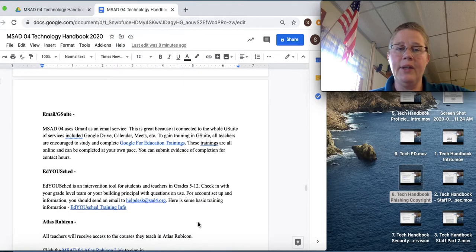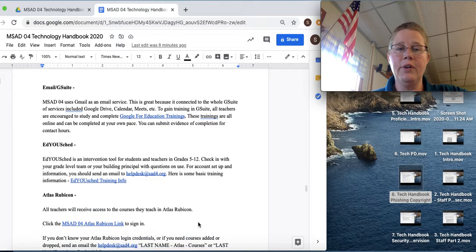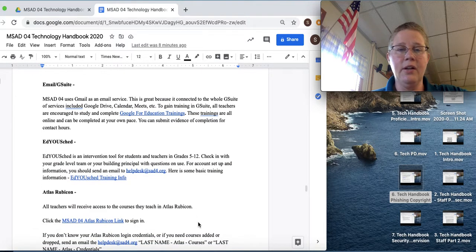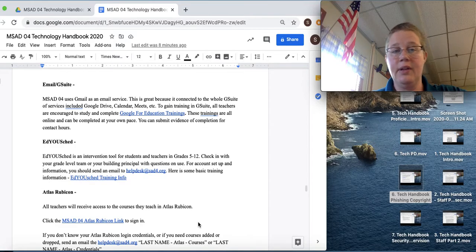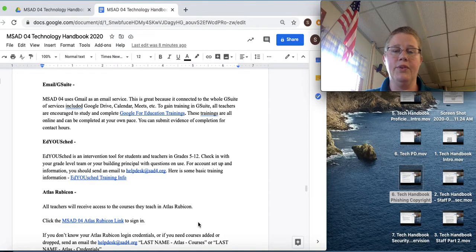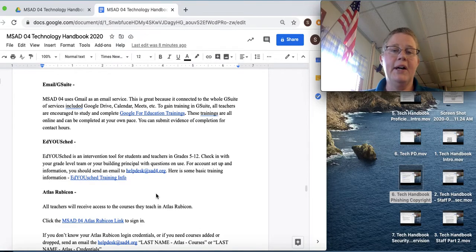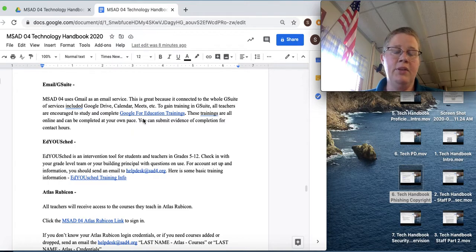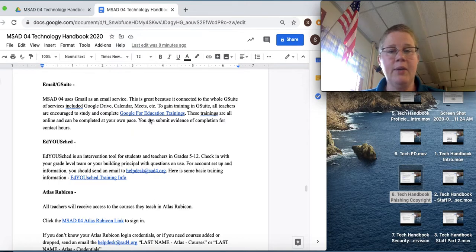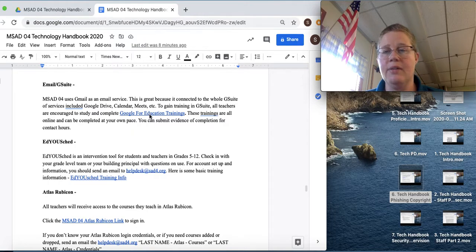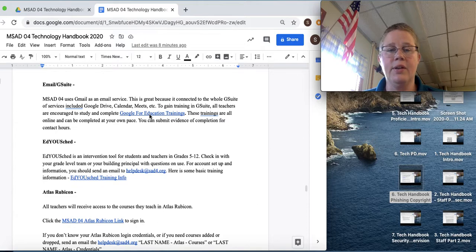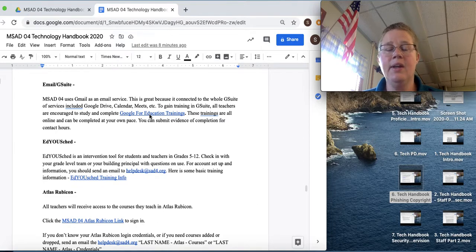Email in G Suite. So SAD4 uses Gmail as an email service. Most of you know that anyway, but it might be new. You might be just learning about this. I would encourage you to learn about the Google for Education trainings and get some training there.